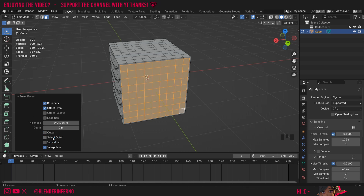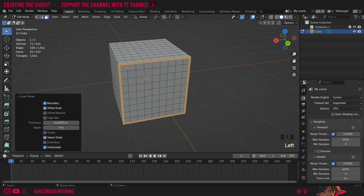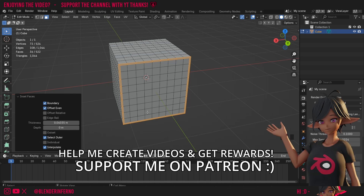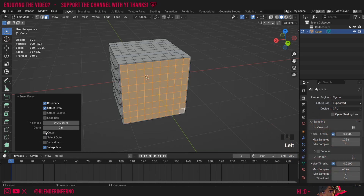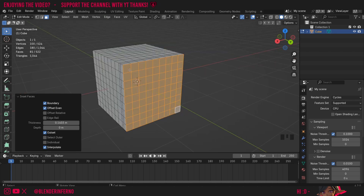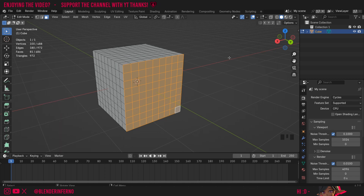Next up, we have select outer, and when I left click this, you can notice that the faces now selected are the ones on the outside. This might be handy if you then wanted to perform an operation on these faces. So you could quickly do it using this inset faces menu. I'll turn it off for now. Next up, we have outset. It's a little hard to see, but if I increase the thickness, you can see a loop has been pushed along there.